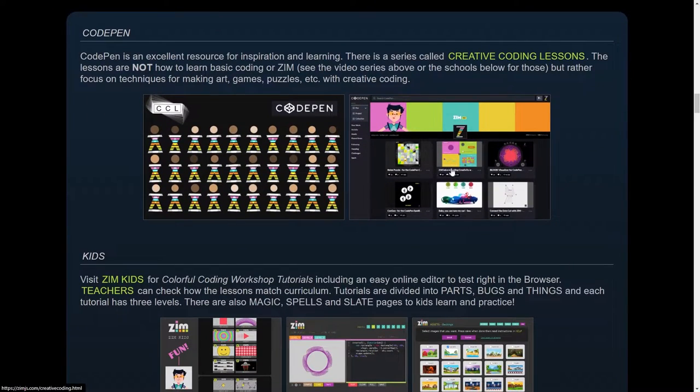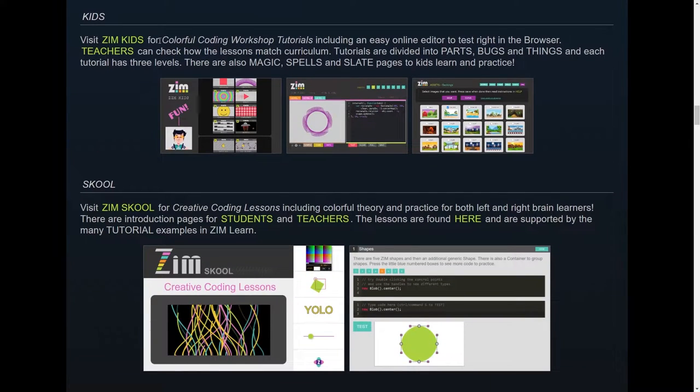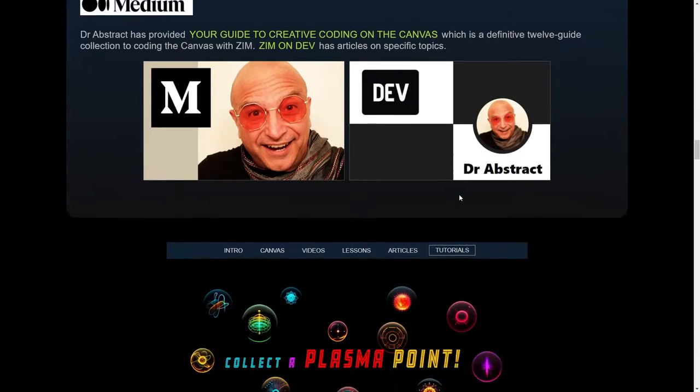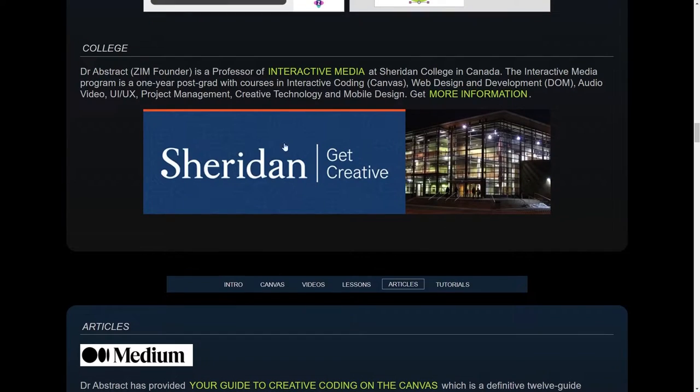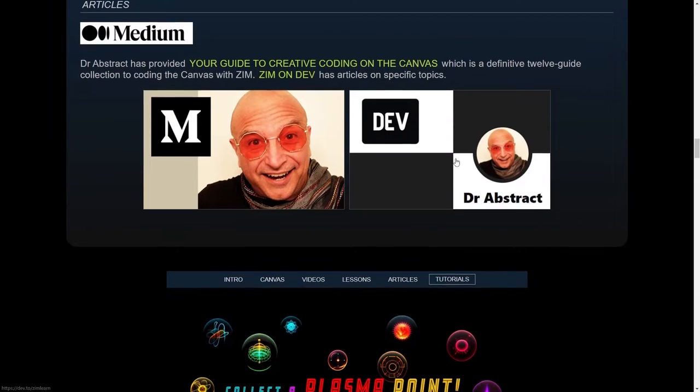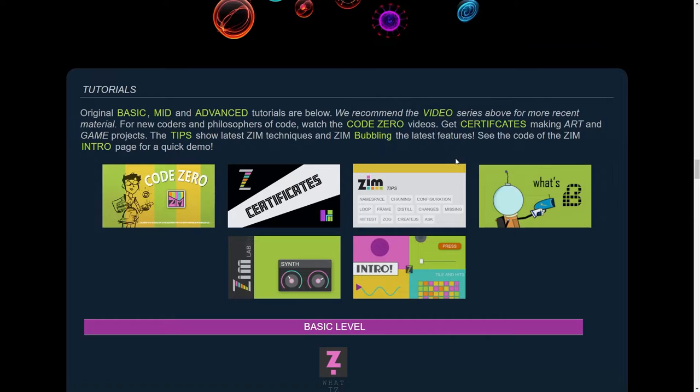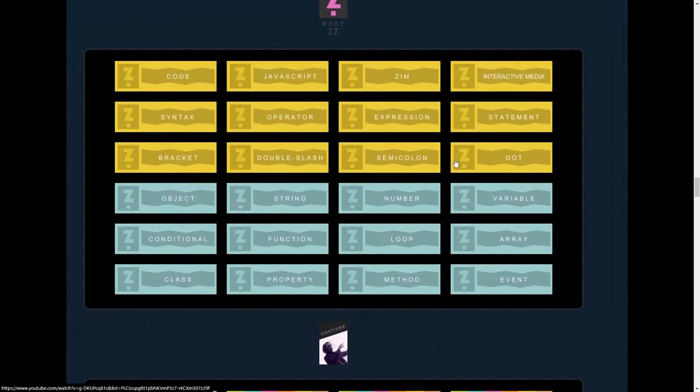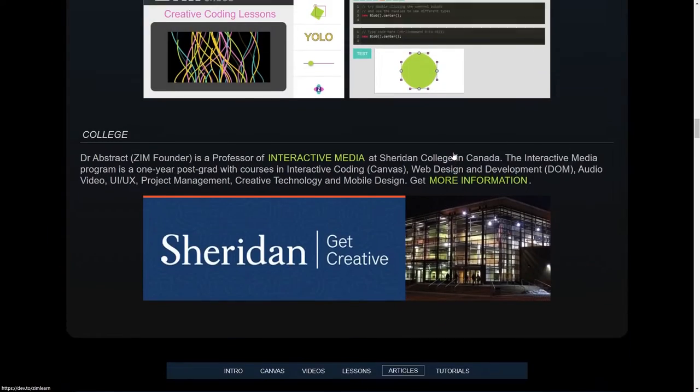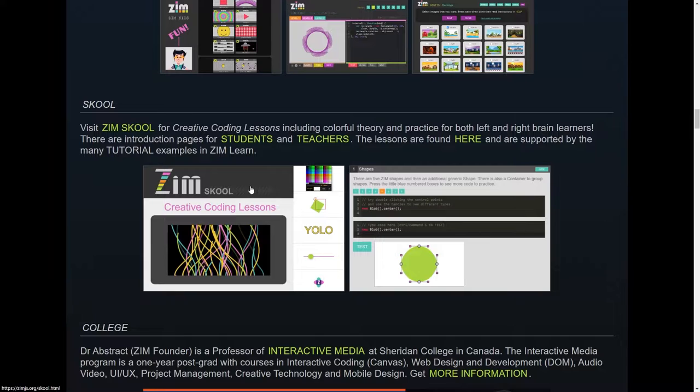Here's CodePen. It's got creative tutorials and then we're back to Zim Kids. So there's more learning things here. I teach at Sheridan. I've been teaching kids as well for a long time, and more tutorials, et cetera.